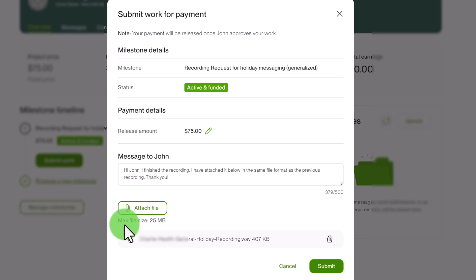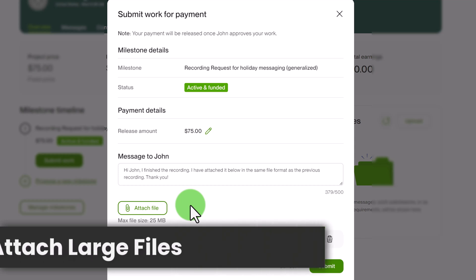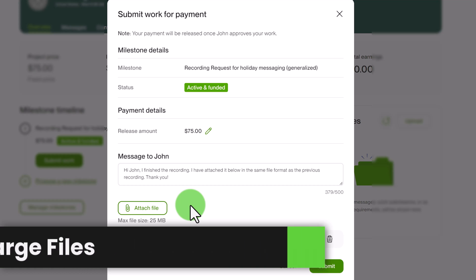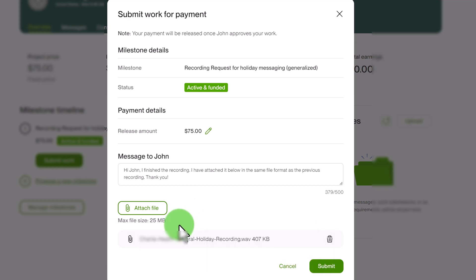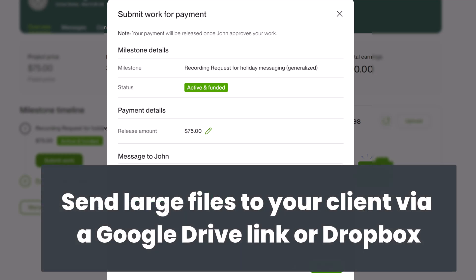You can see here that the max file size is 25 MB and so let's say you're a video editor and you're sending a video that you finished for the client, it's highly likely that your file size will be larger than this. So what can you do in this case? Well you're going to have to upload the file to a safe platform or website and send a link to your client that way and when you do this you want to make sure it's a trusted website.